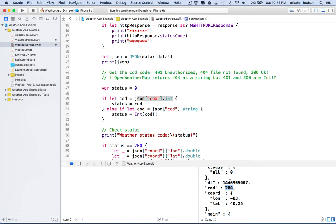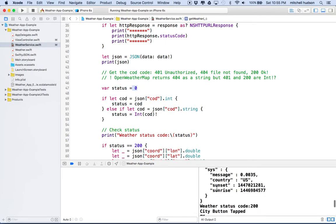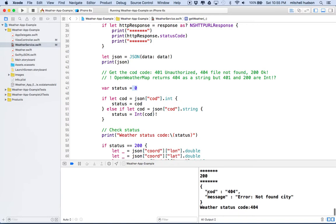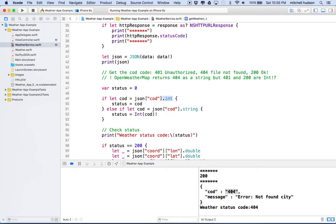So COD would be 200, and then we would take the COD and put it into status, which is also an int. If we made a request and the COD property here was in the quotation marks, then it's a string, in which case this part would fail because this is not an integer.